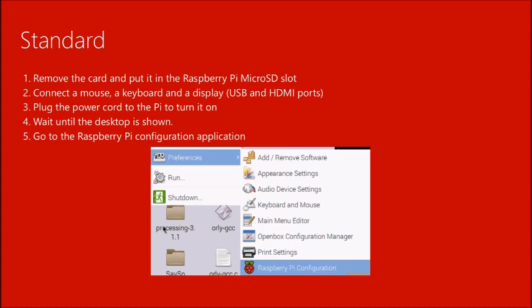For the standard installation, after writing the image, remove the card, put it in the micro SD slot, and connect the mouse, keyboard, and display. Power on the Raspberry Pi and wait until the desktop is shown. It's likely to boot without any problem — you'll see a lot of log messages going up on the screen, and after that you'll be placed directly on the desktop.